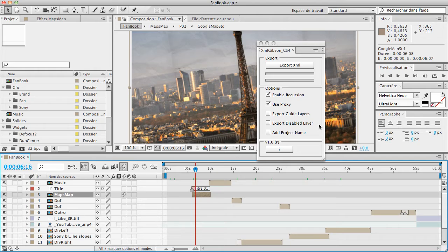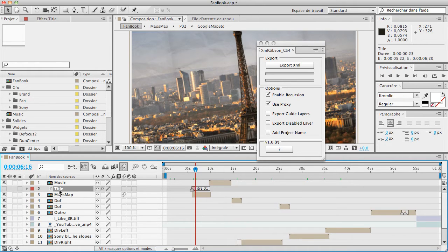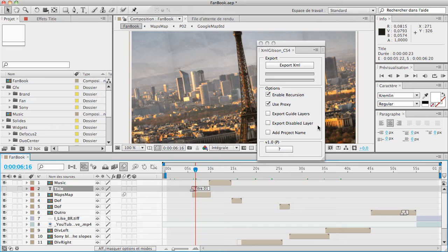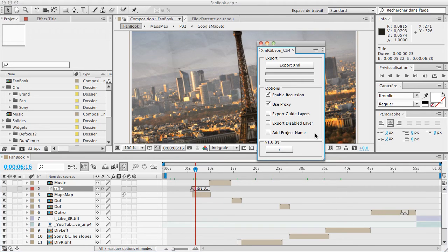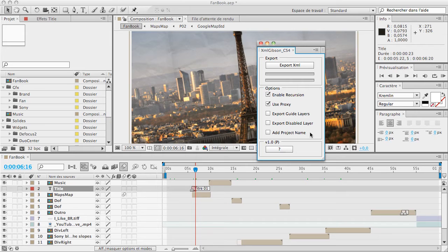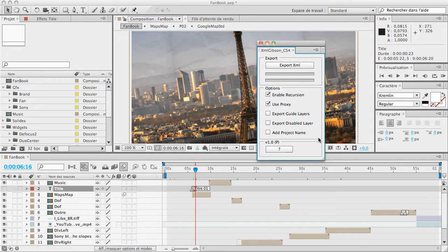Export disabled layers allows you to export all the layers that are disabled. If you don't check export disabled layers, the track mattes will be exported. And add project name just adds the project name into your XML files. If you plan to export all your XML files in the same folder, it will be much easier to add the project name and then the composition name instead of just the composition name.